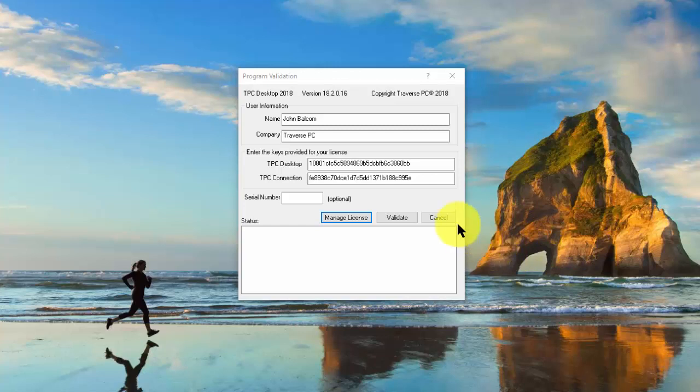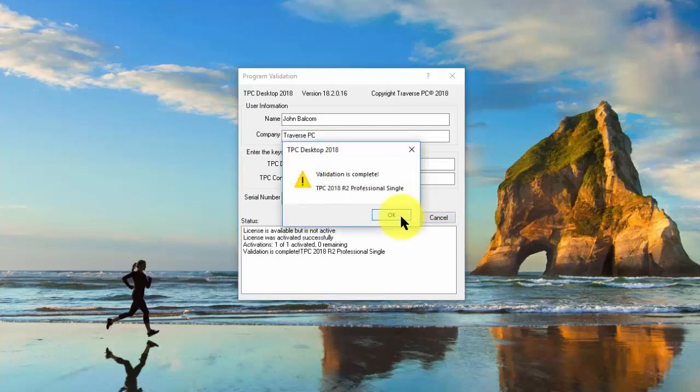Now I'm going to go ahead and put those codes in, hit the validate button here, and Traverse PC says validation is complete.